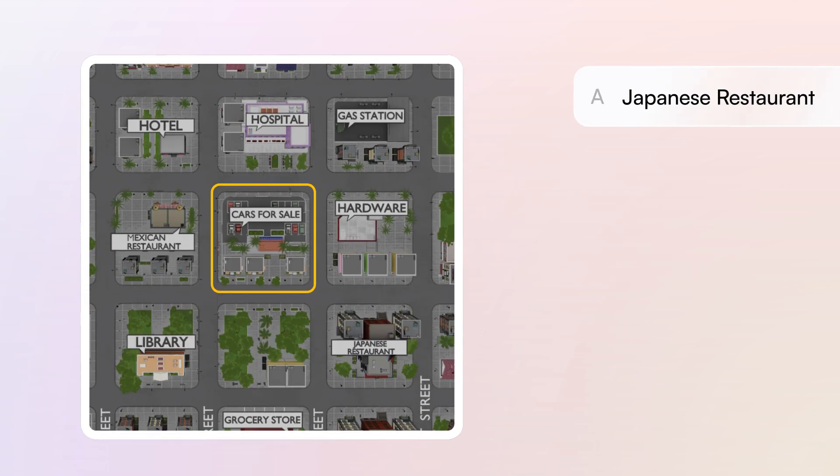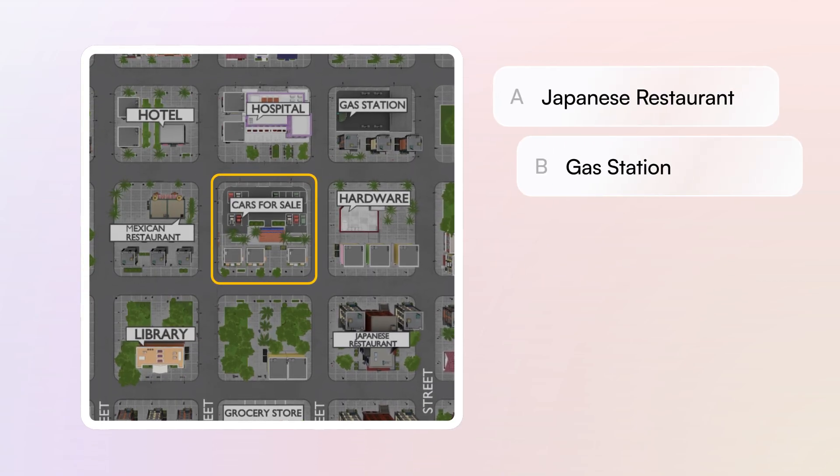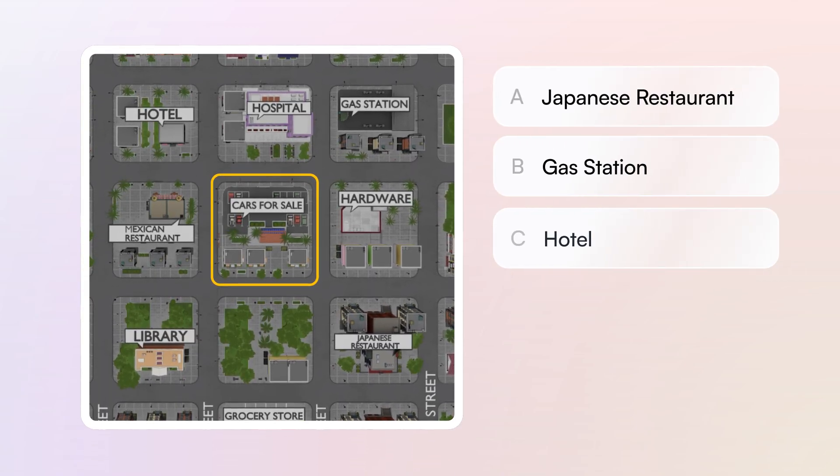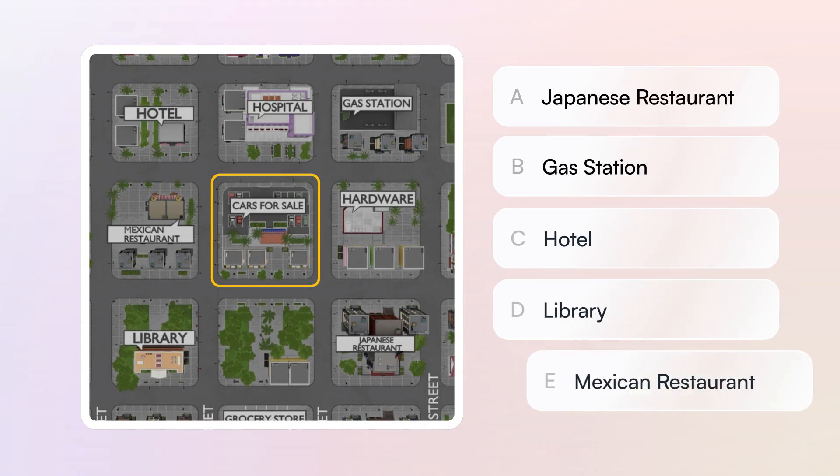Japanese restaurant? Gas station? Hotel? Library? Mexican restaurant?